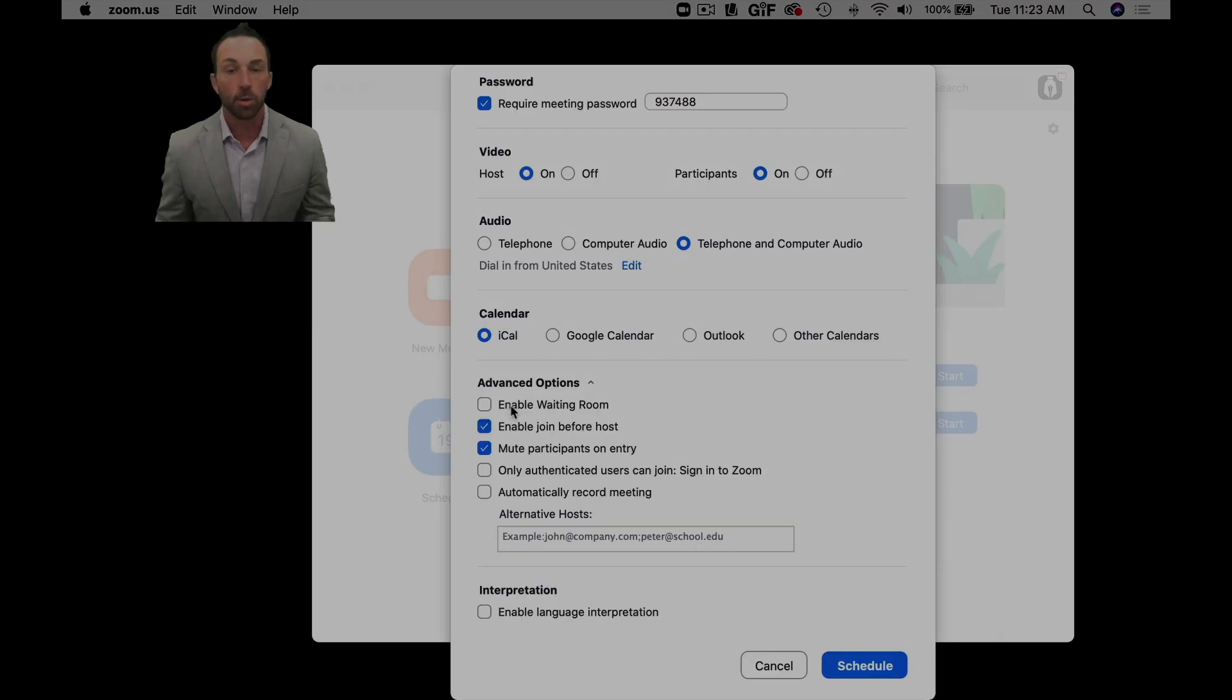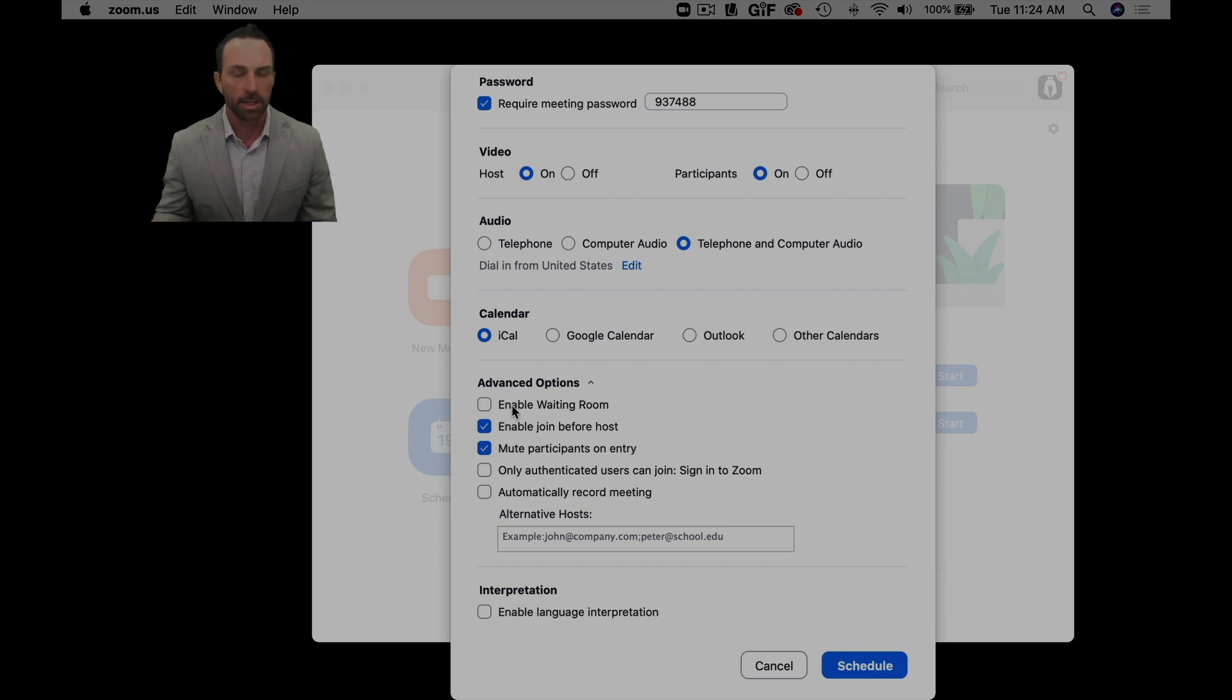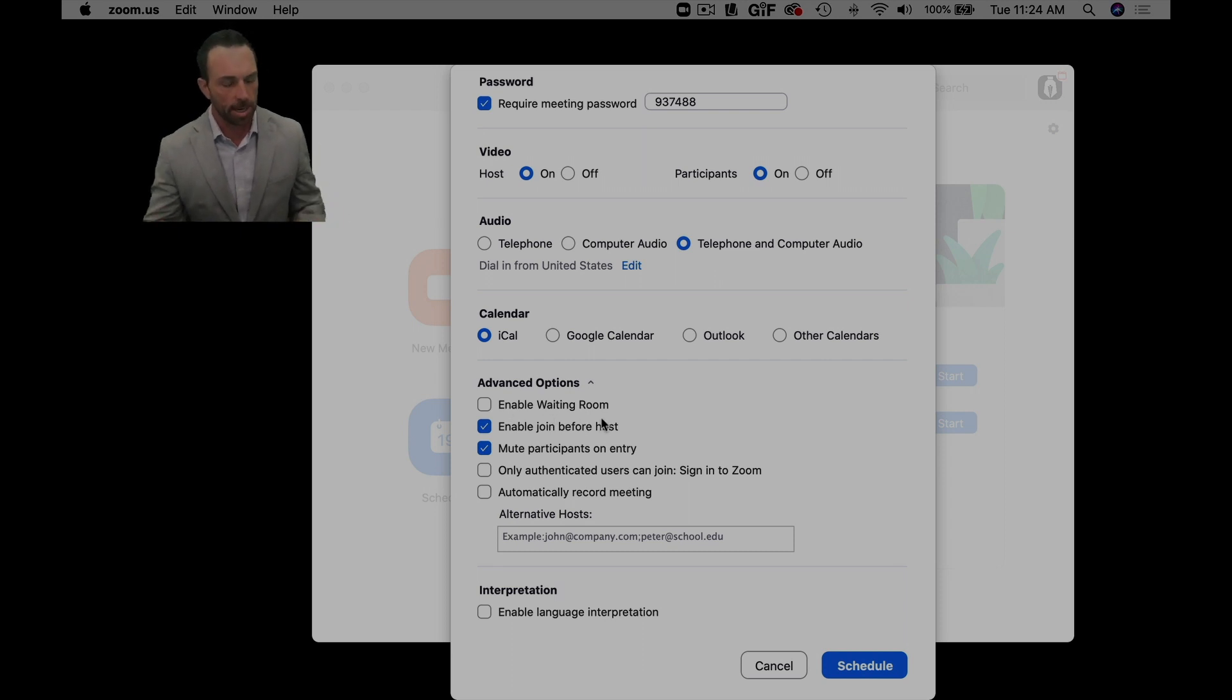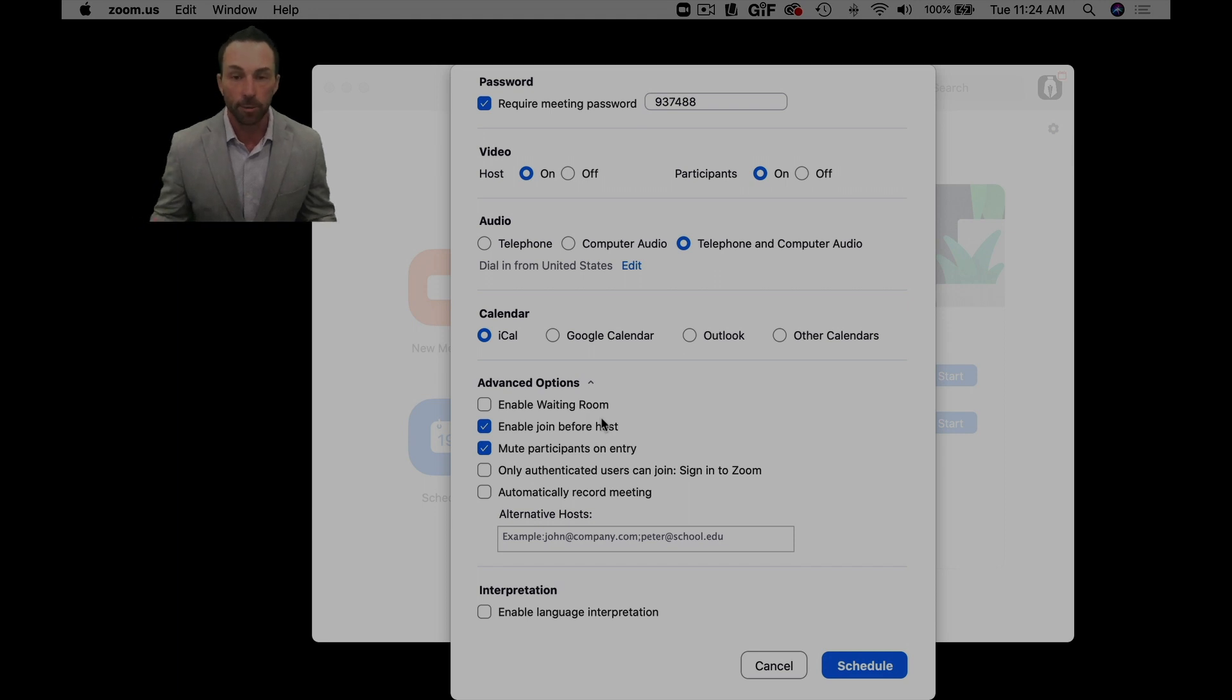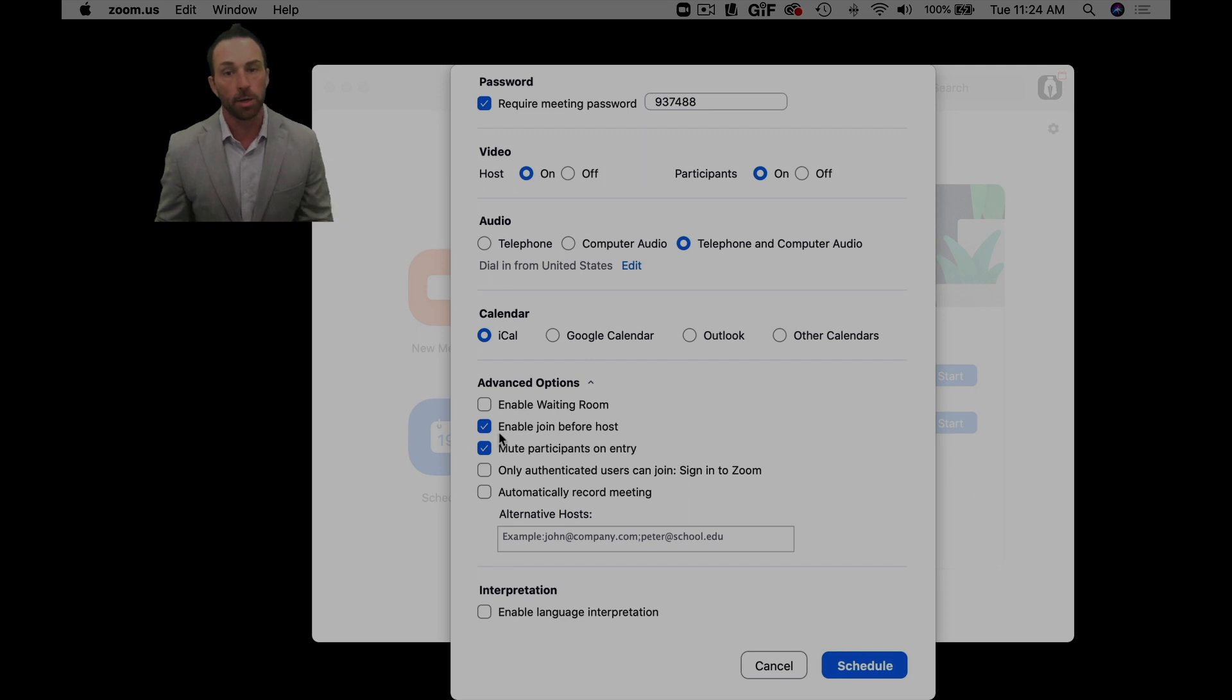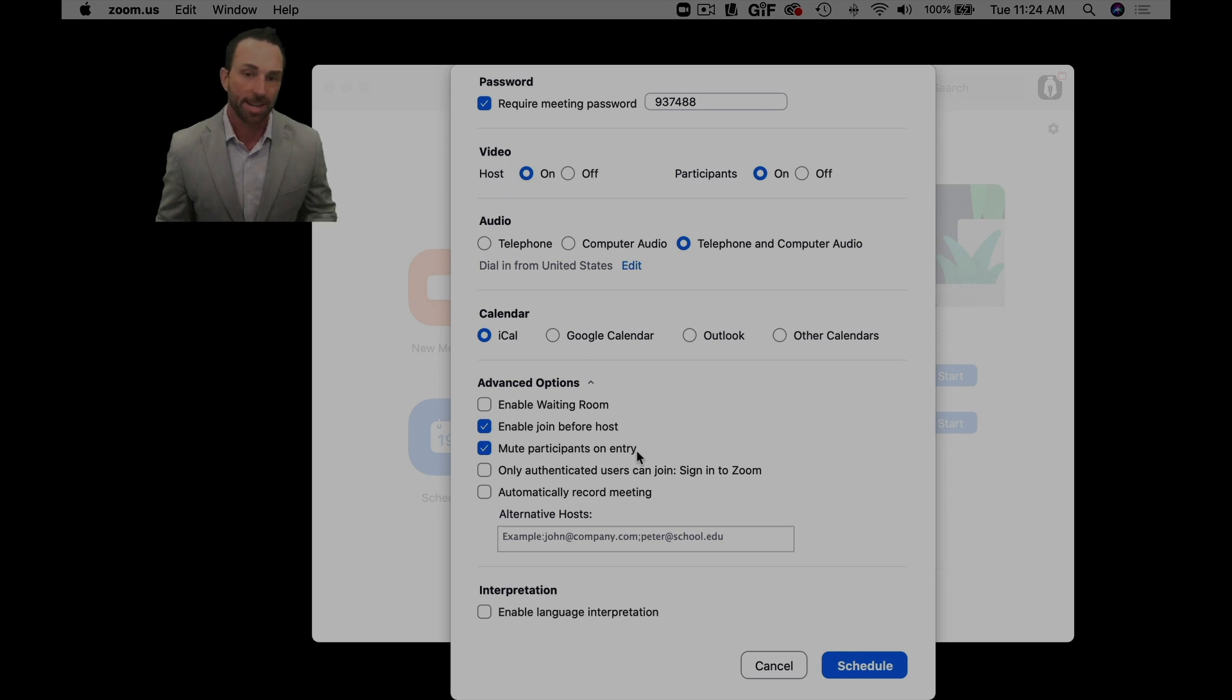So if you enable a waiting room, that means that you the host have to accept and let everyone in as they join the meeting. I prefer not to do that because sometimes you're sitting there wondering where is so and so, why didn't they join this meeting, and you forget oh yeah I was supposed to let them in. So that's why I select enable join before host right here.